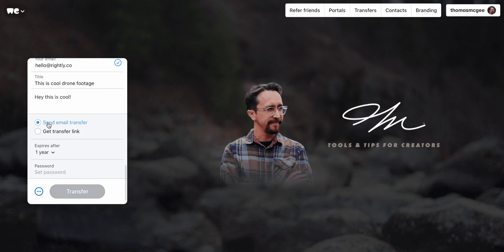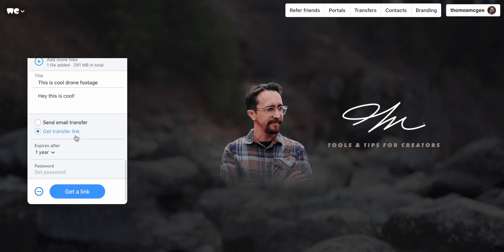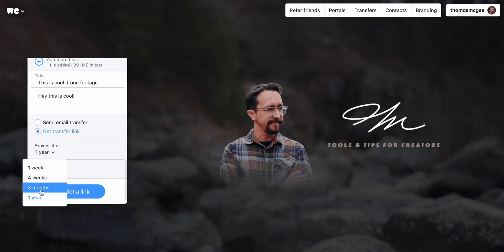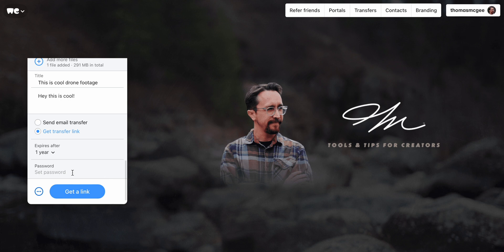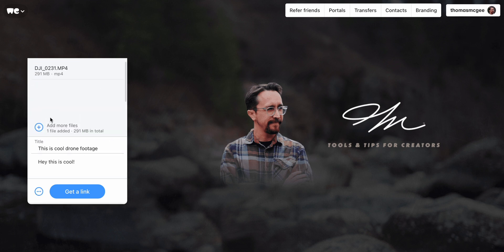You've got some options here. You can send this as an email, which will be formatted the way you want it to look. Or you can do what I do, which is just get a transfer link — since I usually work in something like Basecamp or Slack. You can also select the 'expires after' options to pick how long the link will be active. There's also the option to set a password if security is important, but I rarely do that. Then just click 'get a link.'